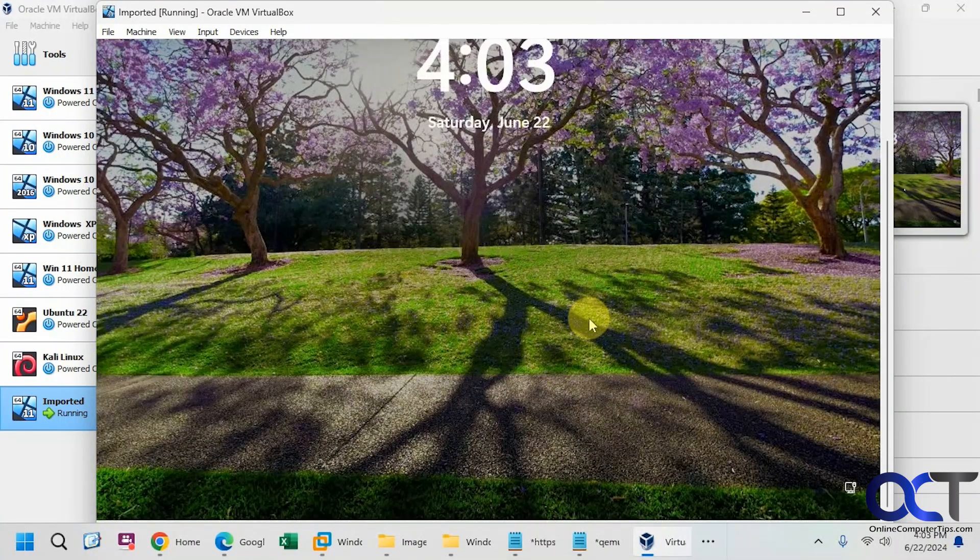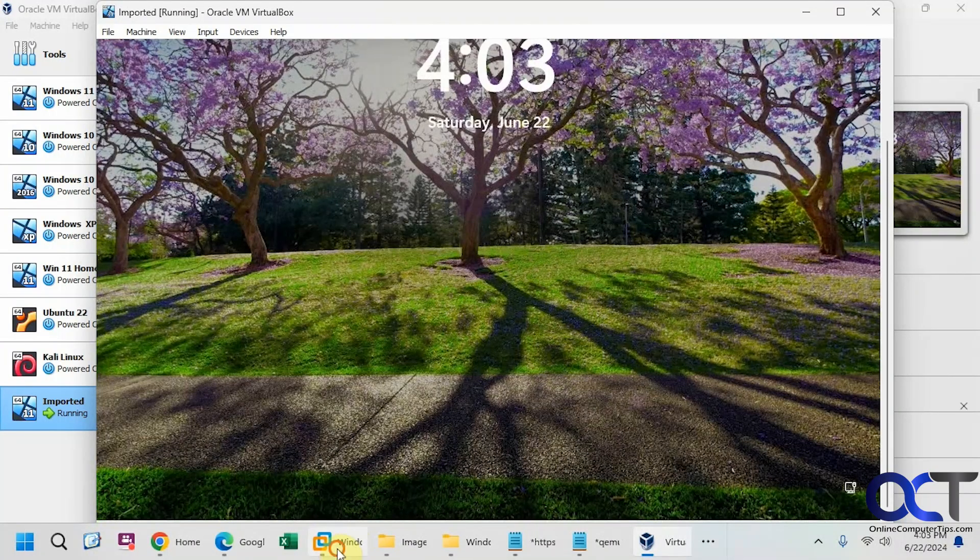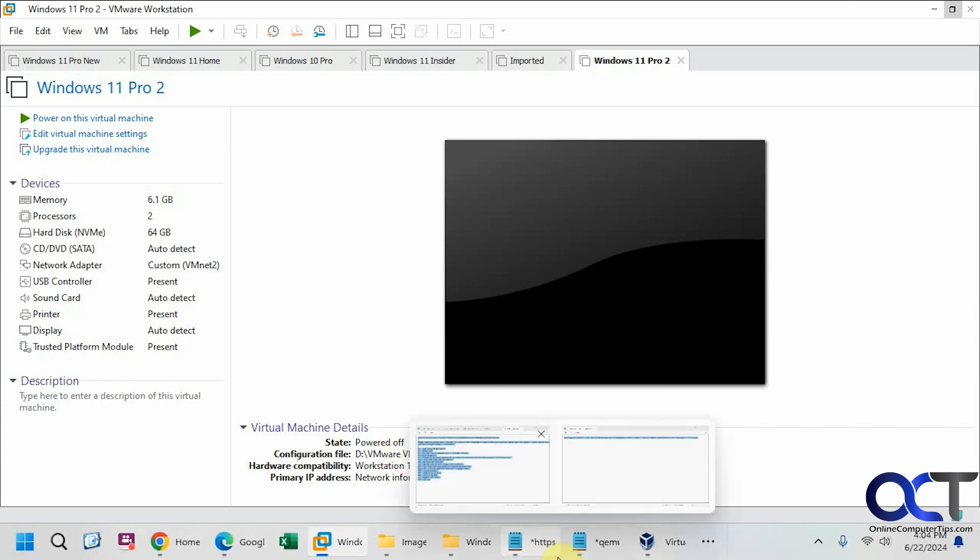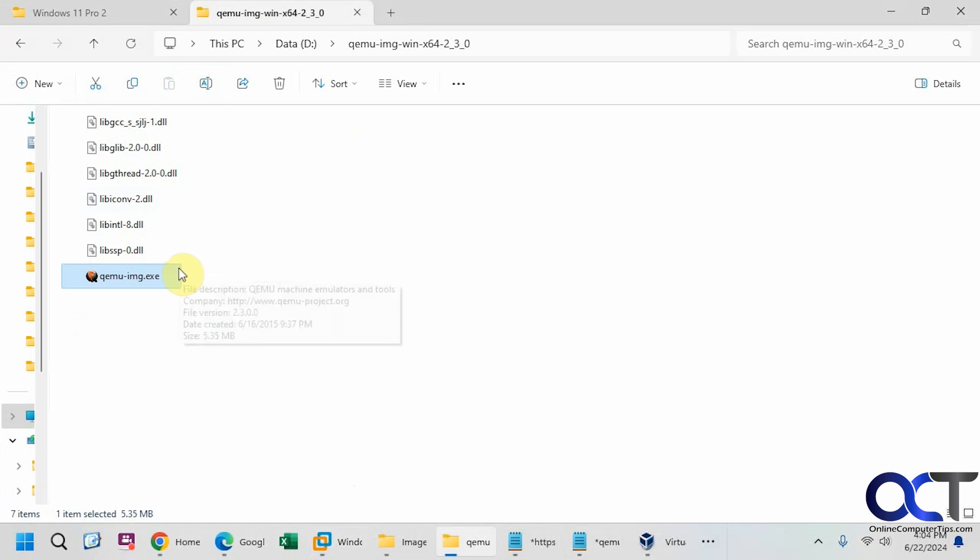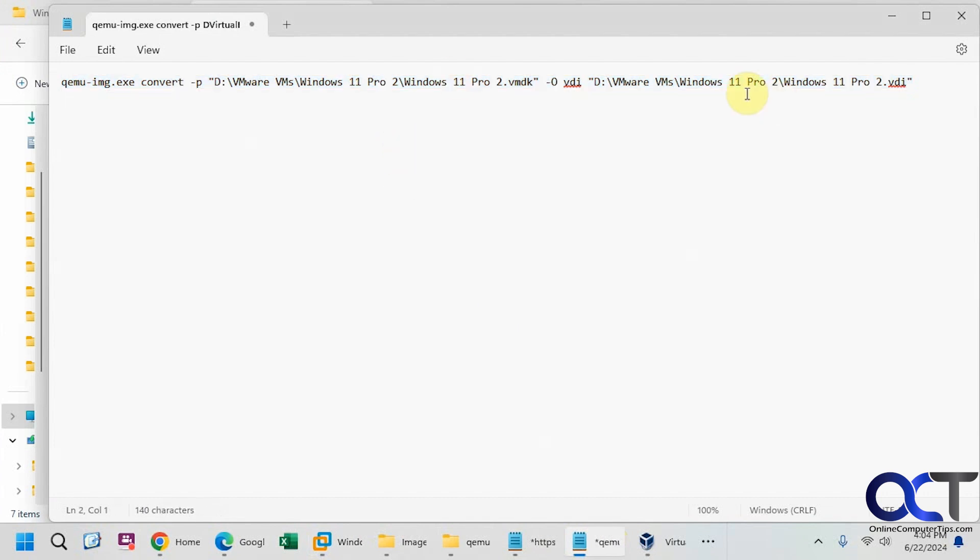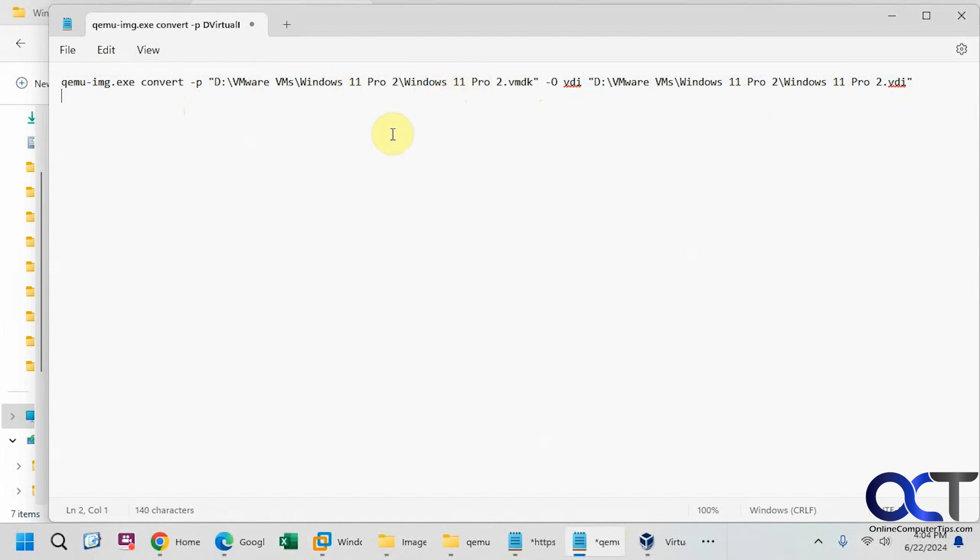So once again, just find the location of your virtual disk file in VMware. Download the program here. Extract the zip file. Then open a command prompt to this location here. Then run this command here. So I'll put this example in the description, so that way you could just copy it and just change the path and the file names to match your environment. And then I'll also put a link in the description where you could download QEMU, and then you could try it out for yourself. All right, thanks for watching, and be sure to subscribe.